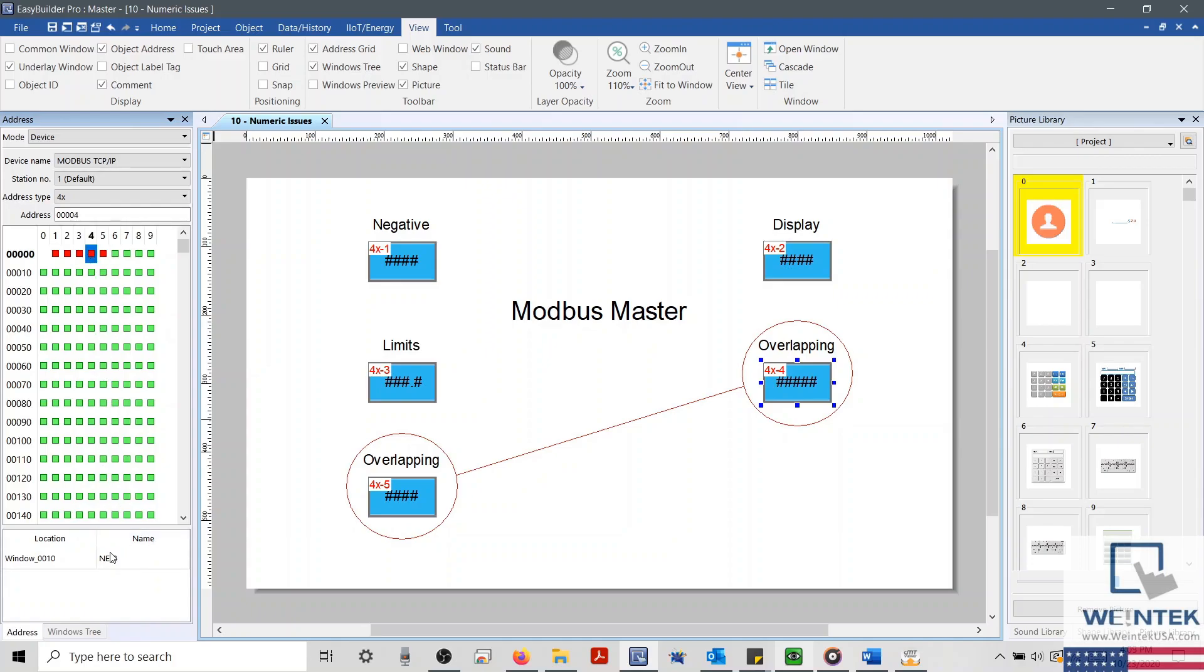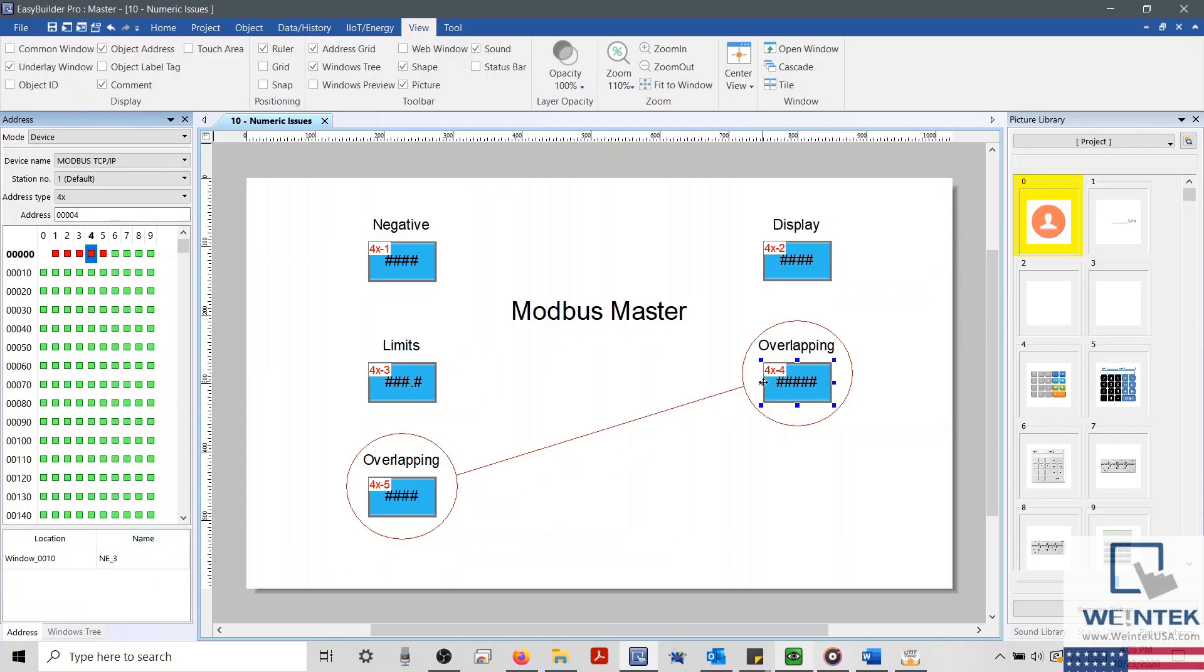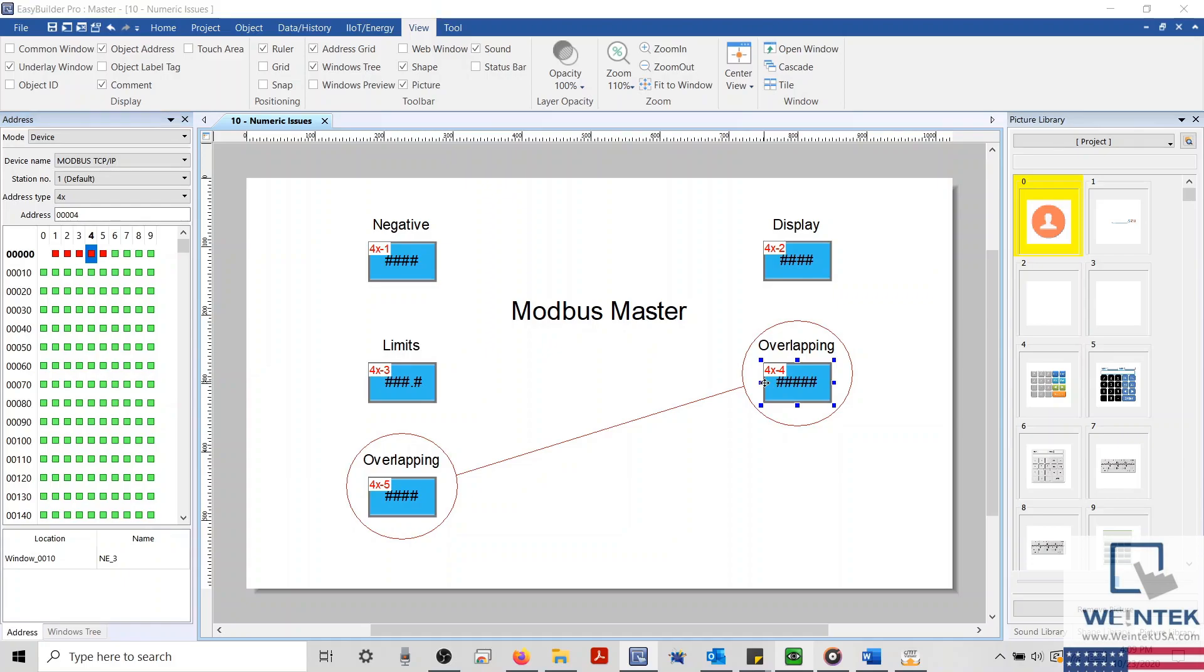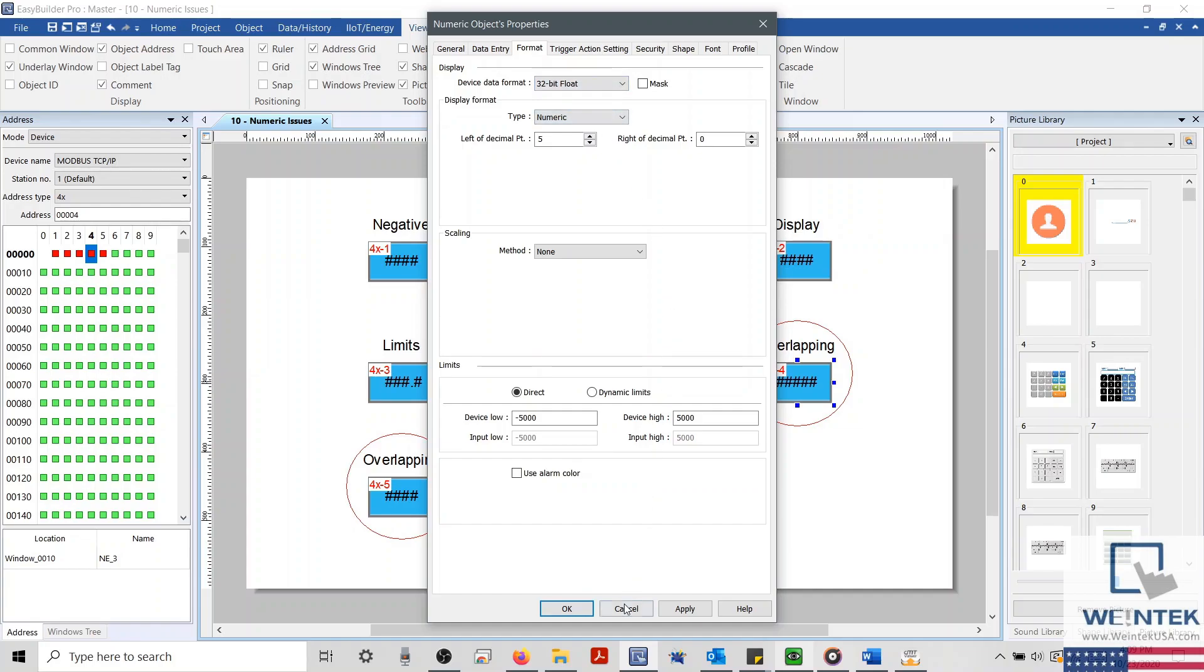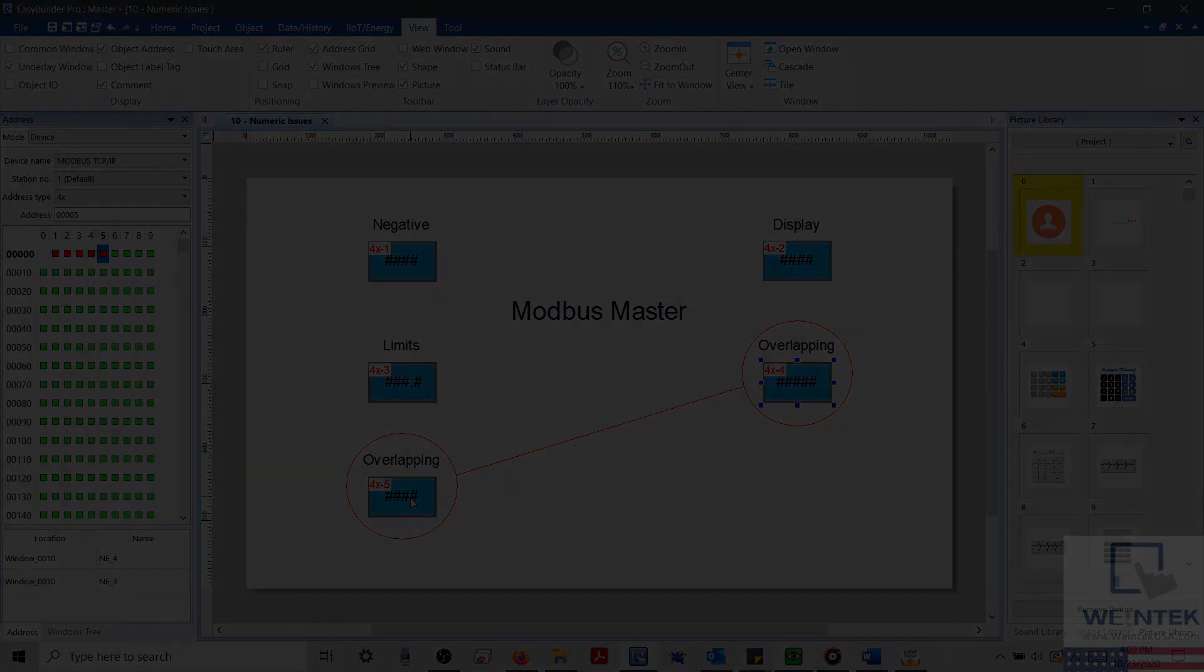When this occurs, we can tell that these objects are overlapping, meaning that our numeric object addressed to 4X4 has a 32-bit data format, which will consume two of our 16-bit address blocks within our address grid. To correct this, we will need to remap either our 4X4 or 4X5 object to a different register to prevent overlapping.